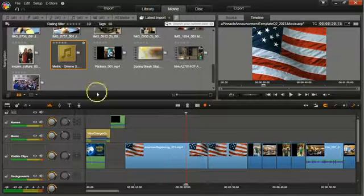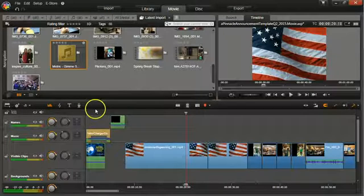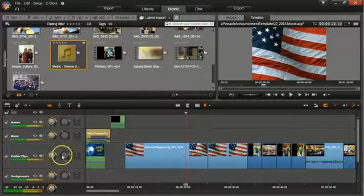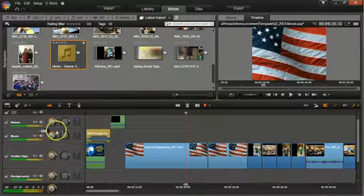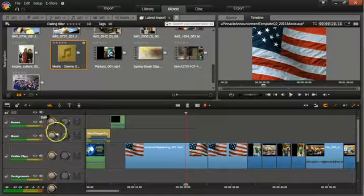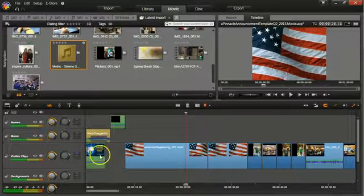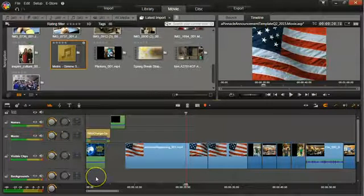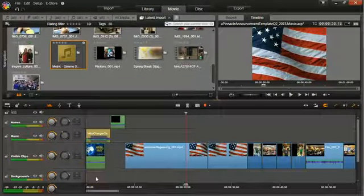When you click it, it opens up a panel that gives you individual track control for your volume. So you can adjust the volume for each track on your timeline individually and separate of each other.